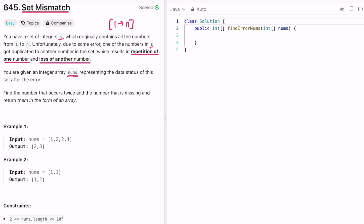We are given an integer array nums representing the data status of the set after this error has occurred. Our task is to find the number which occurs twice and the number which is missing, and return them as an array of size 2 — index 0 is the duplicate and index 1 is the missing number.